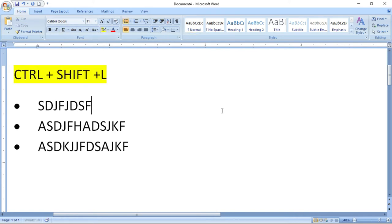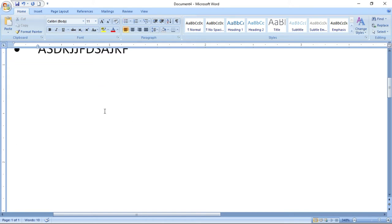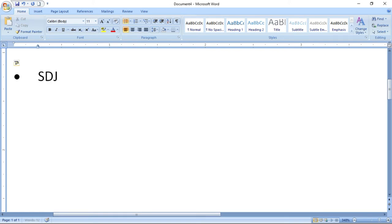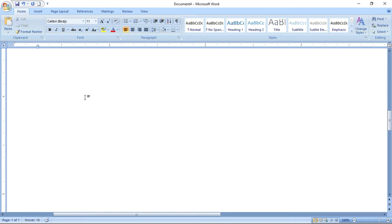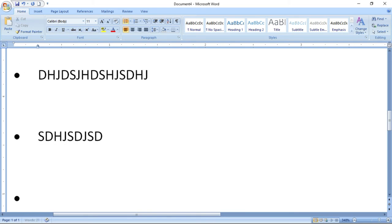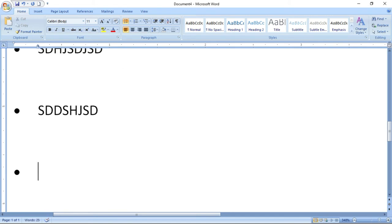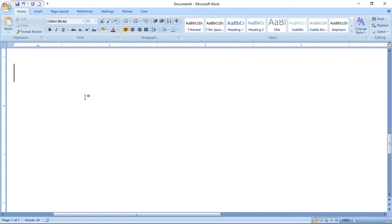To stop, press Enter twice. This is how you create a bullet using the shortcut Control + Shift + L. You can also create bulleting using the keyboard: type an asterisk followed by a space, then start typing the content — bulleting will appear automatically. For numbering, type "1." followed by a space and type the details.